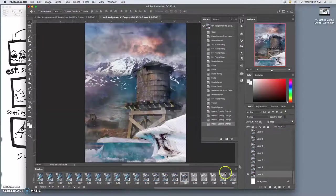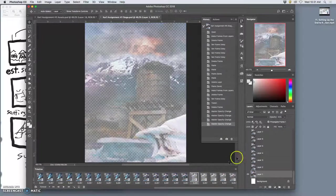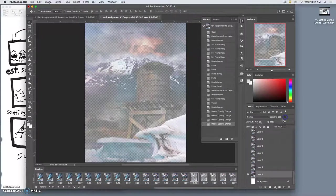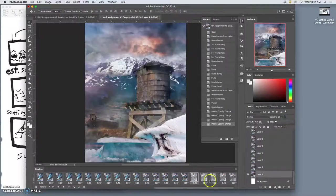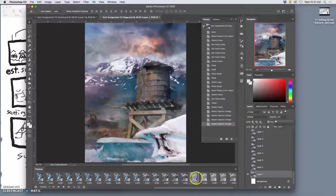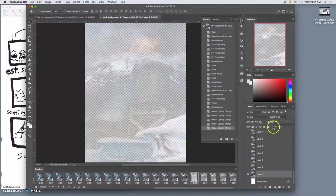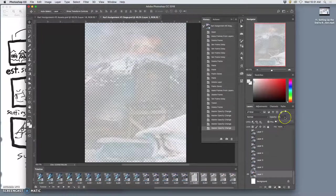Or in this case the one on top which is the later frame is fading out and slowly revealing my first frame.